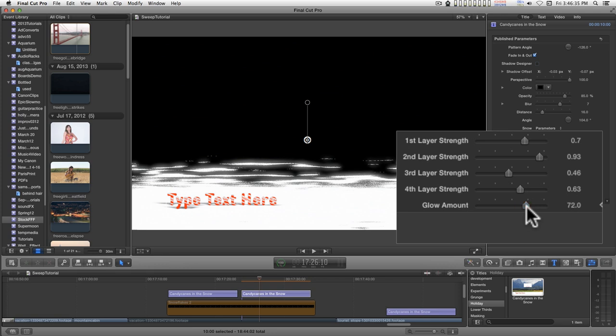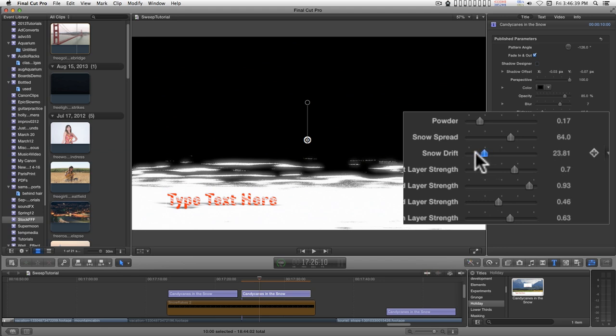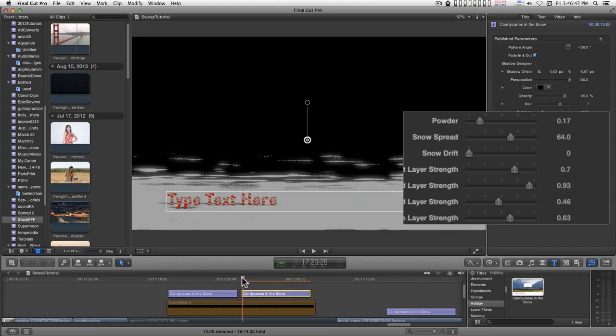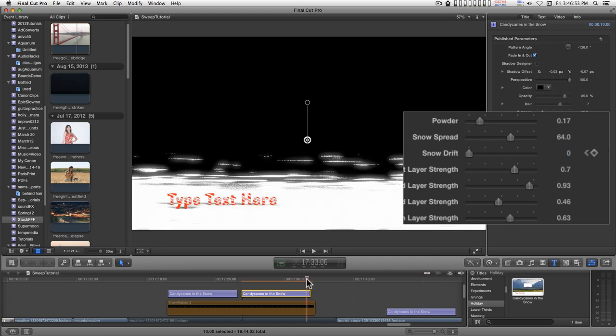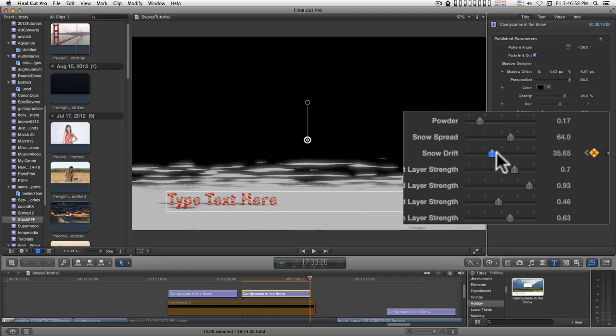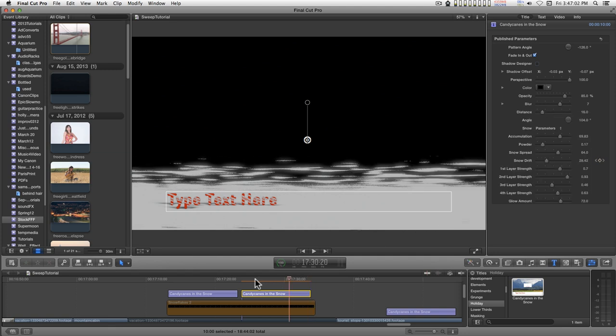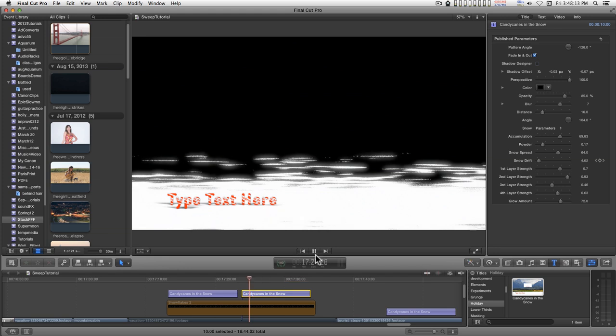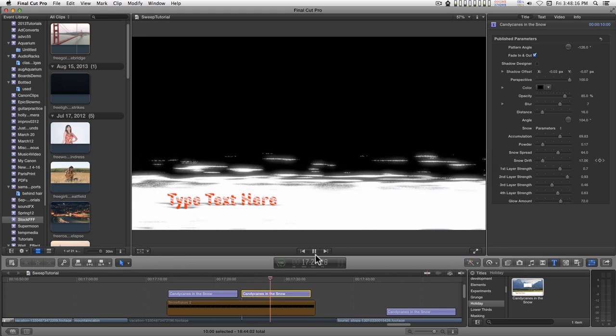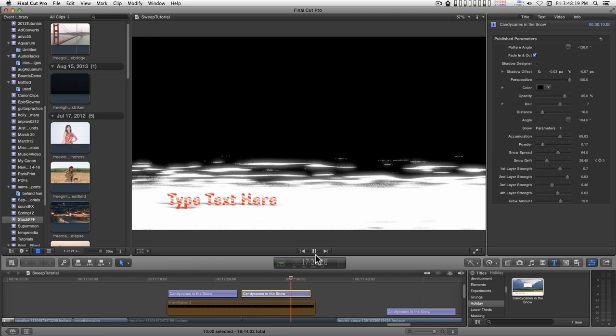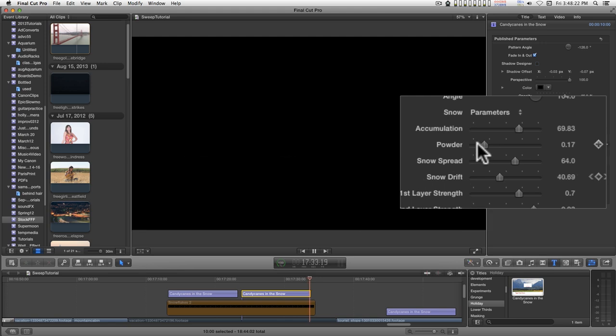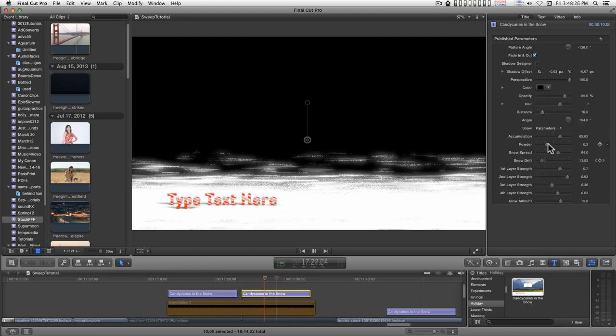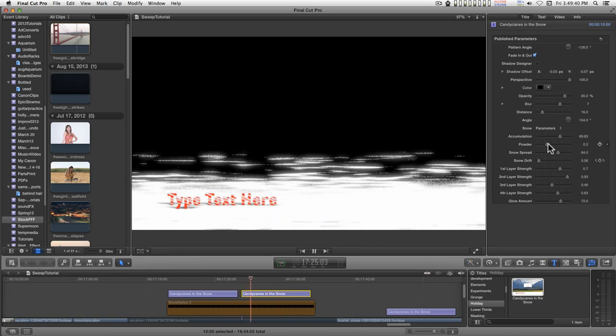And this little parameter here, the snow drift, is kind of cool because if you animate that from like beginning here, I'll set a keyframe and then move to the end and set another keyframe to say there. I'll render this real quick so it plays smoothly. It's a little fast but you get the idea. Let's add a little powder. There we go.